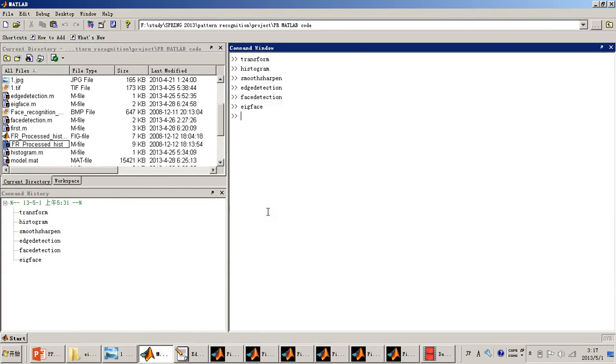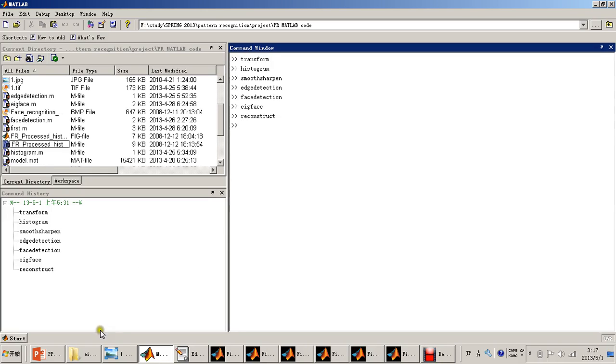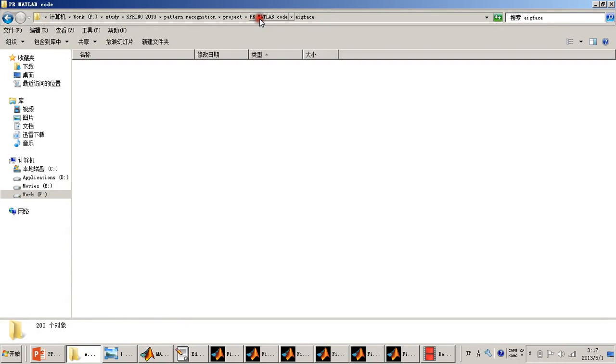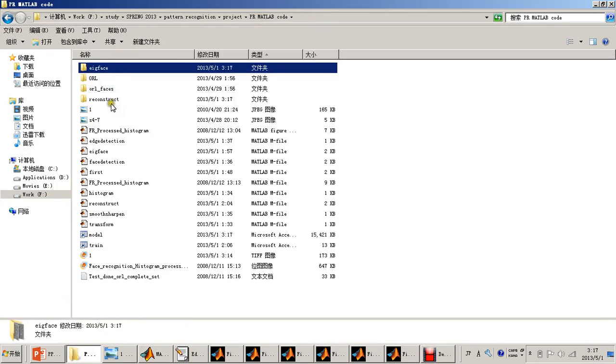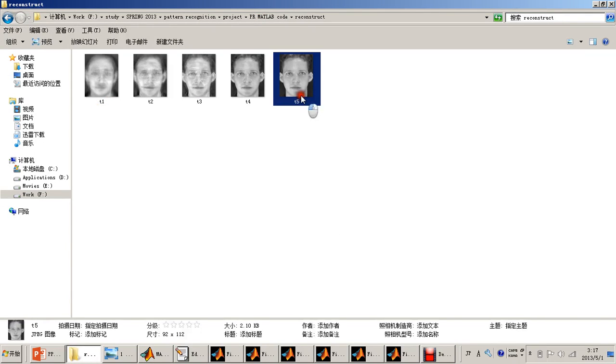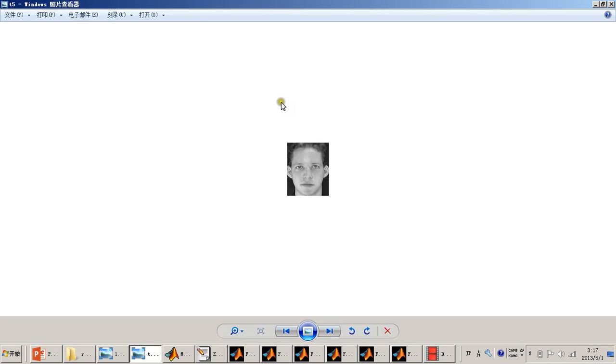Now we will do the Reconstruction. The result will be stored in the Reconstruction folder. This is the final Reconstruction result. We can see it is very accurate.